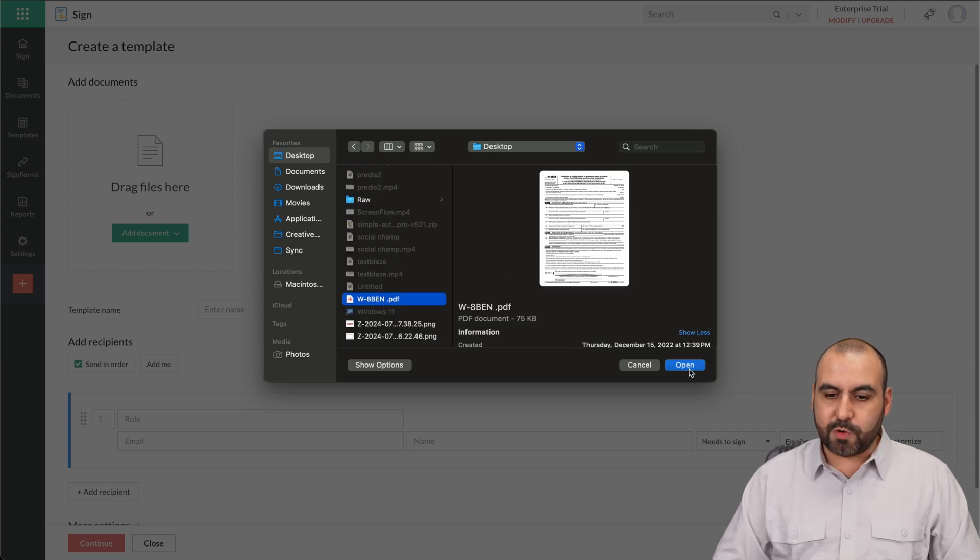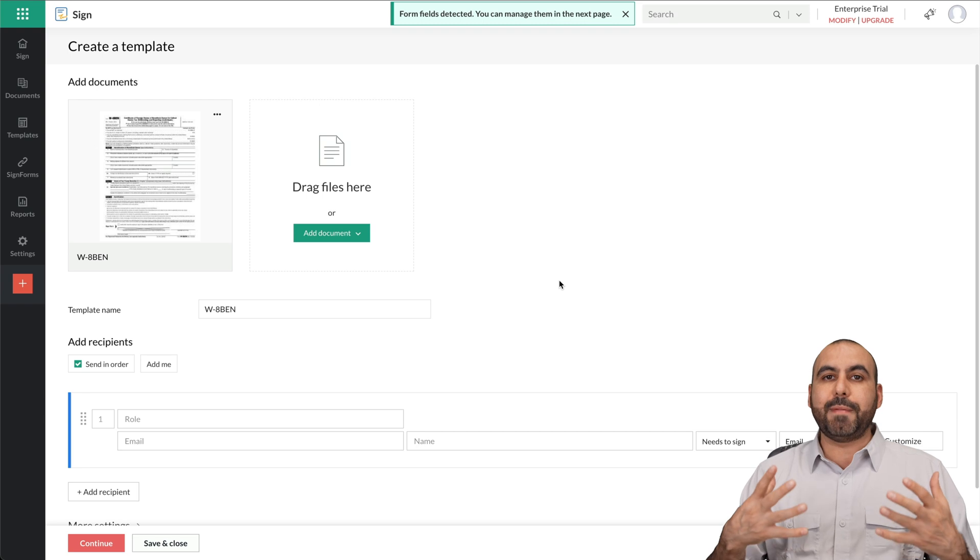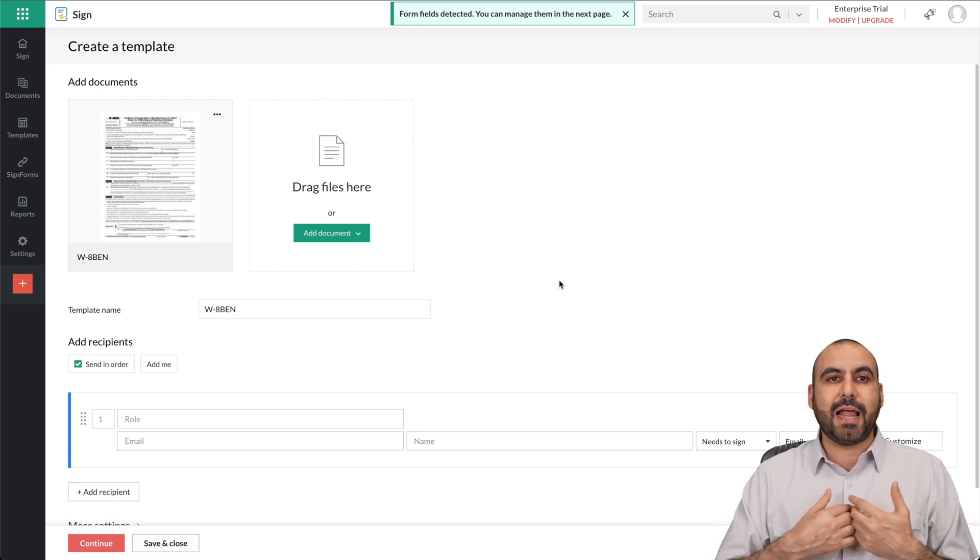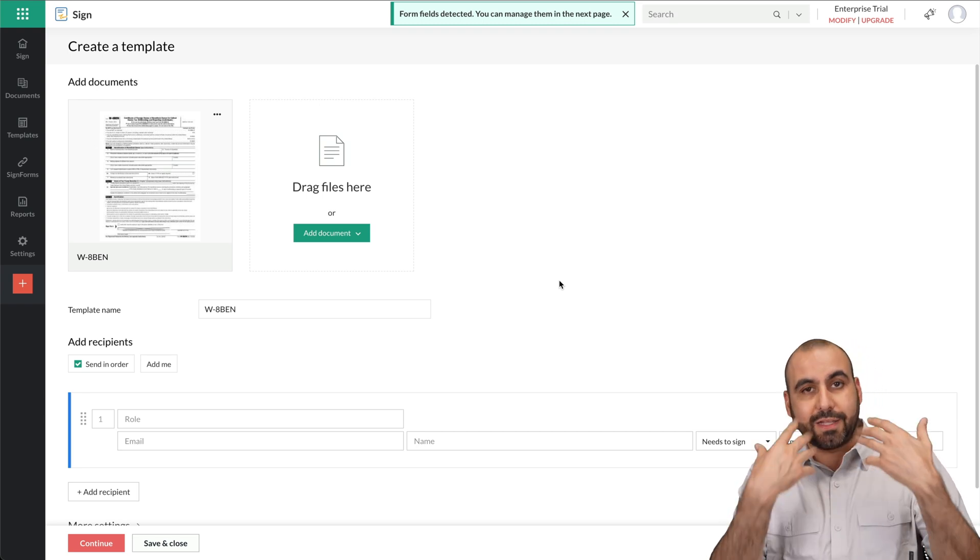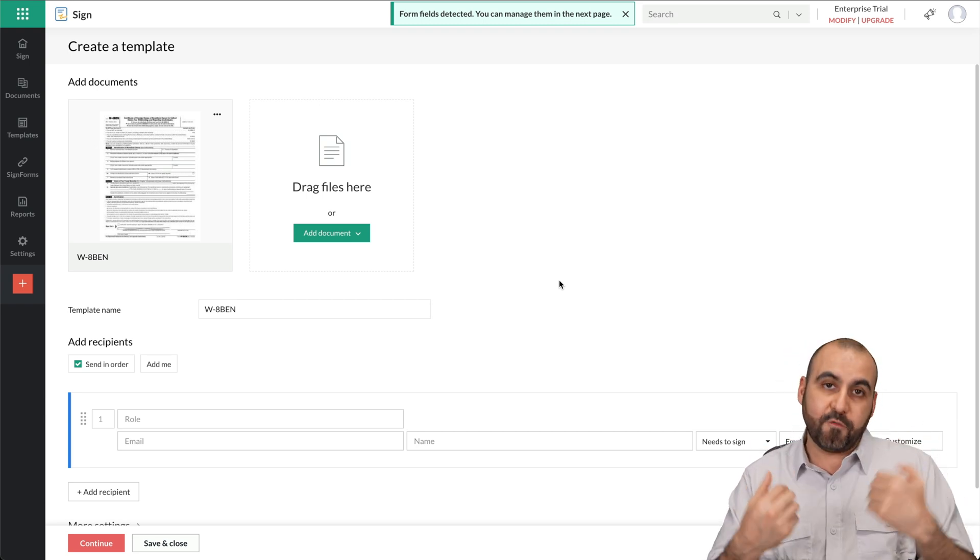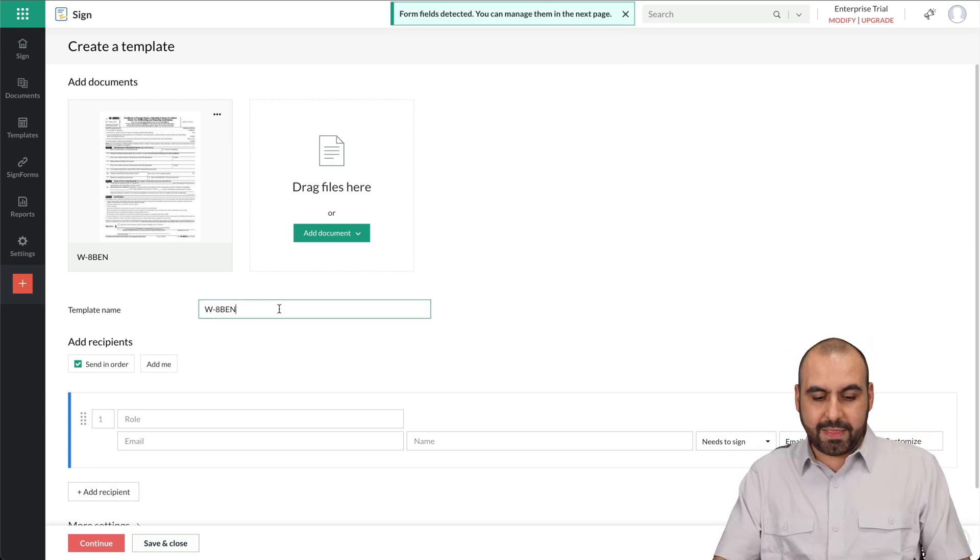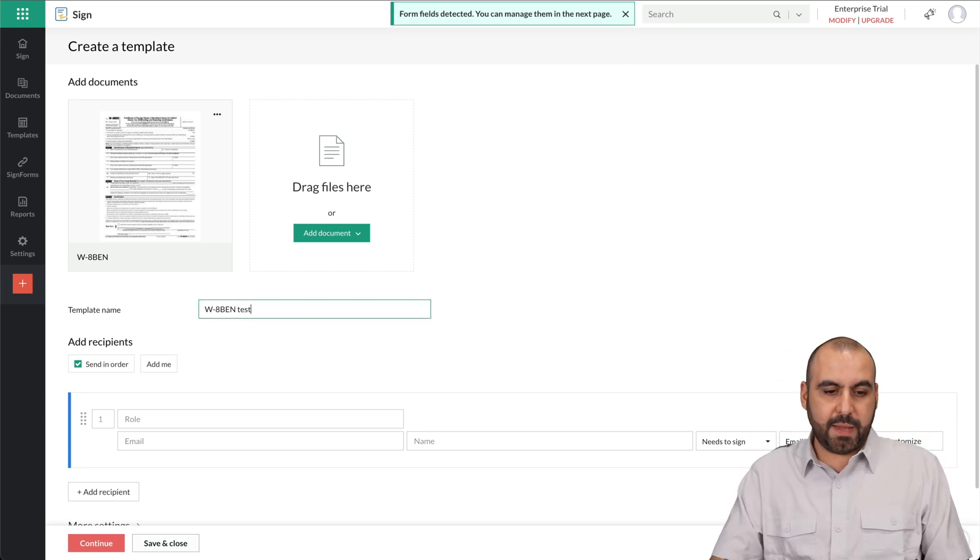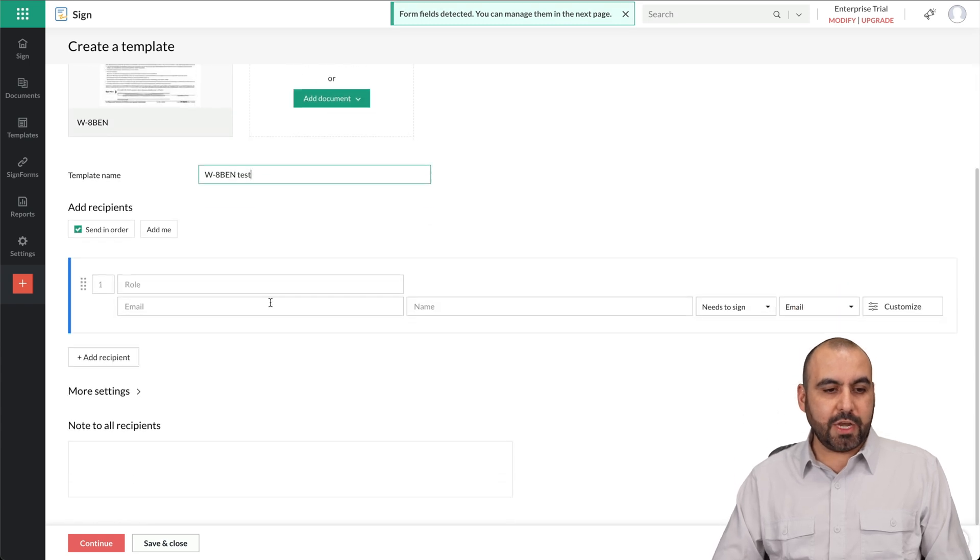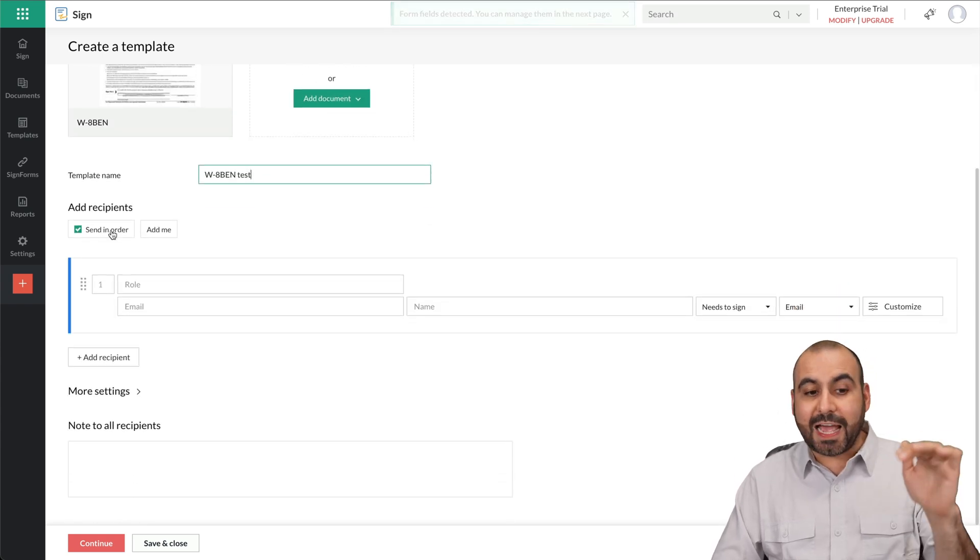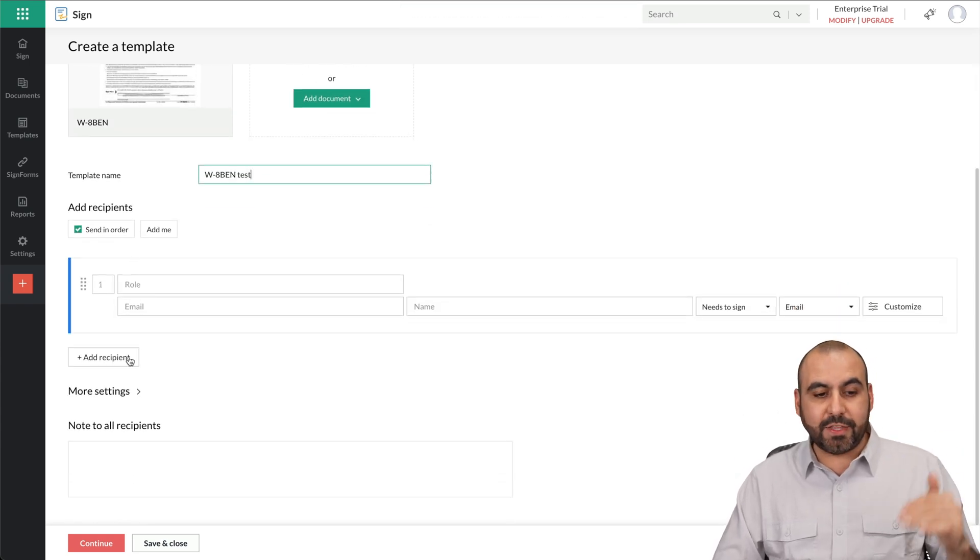I'm going to have it ready because I want to send it out to the clients who are going to invoice me. It's just an example. Let's give this one a name test. And here we go. We are going to add the recipients.